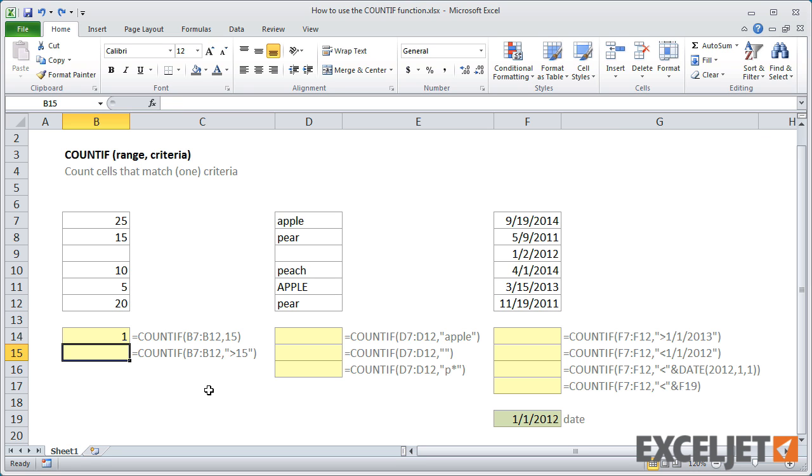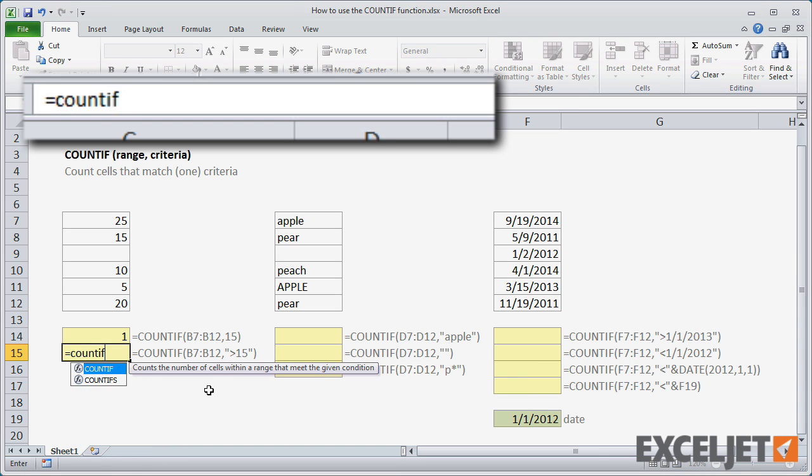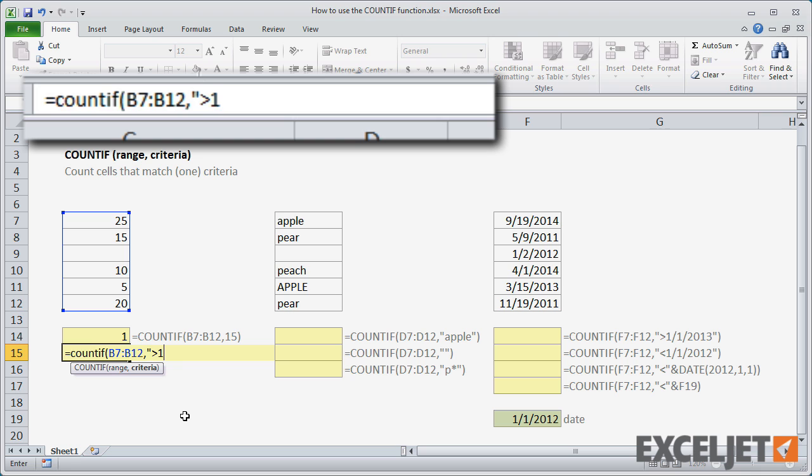You can add logical operators to the criteria. To count cells with a value greater than 15, I enter the criteria of greater than 15 in double quotes. When the criteria contains a logical operator, you'll need to enclose it in double quotes.